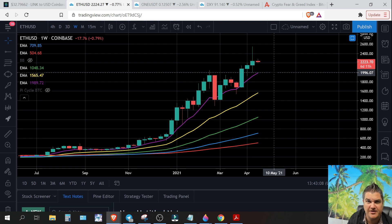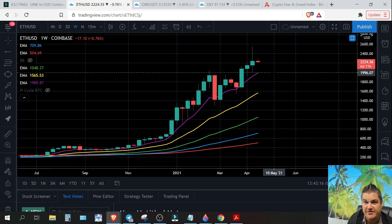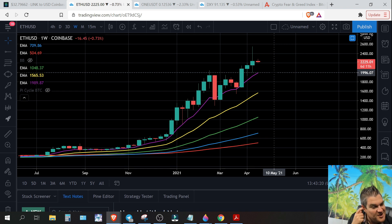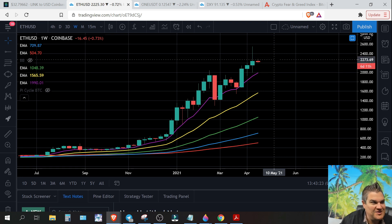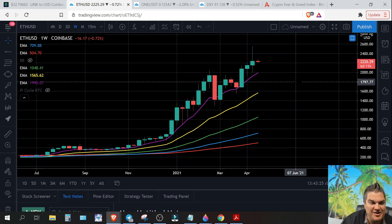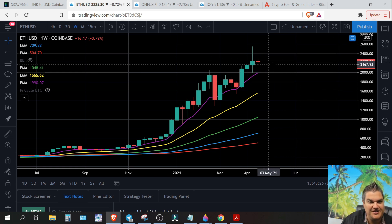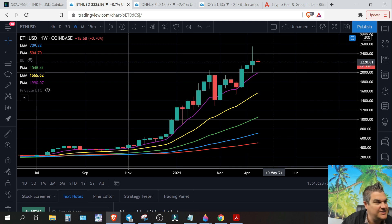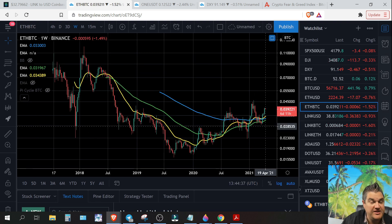I put up the Warren Buffett quote about leverage — leverage is not good. Smart money doesn't need it, and dumb money shouldn't use it, so there's really no other option. That's what I've got for you on Ethereum USD. Now let's go look at Ethereum Bitcoin.